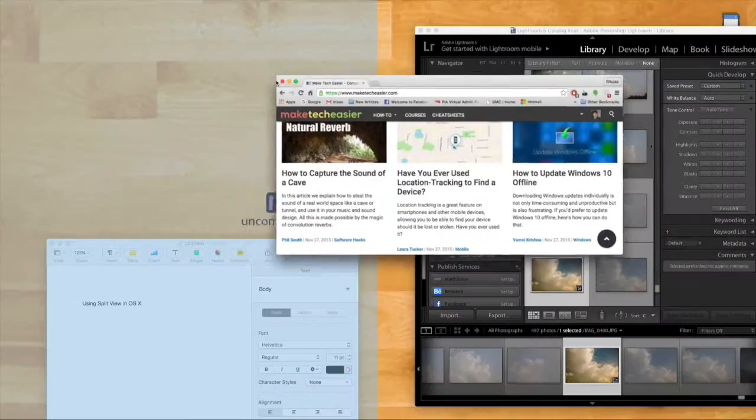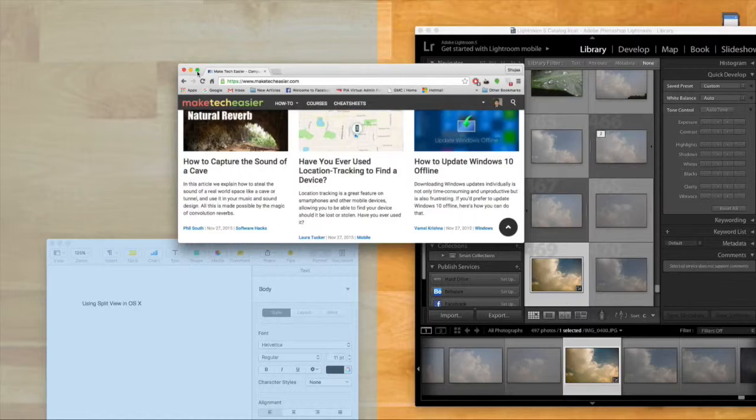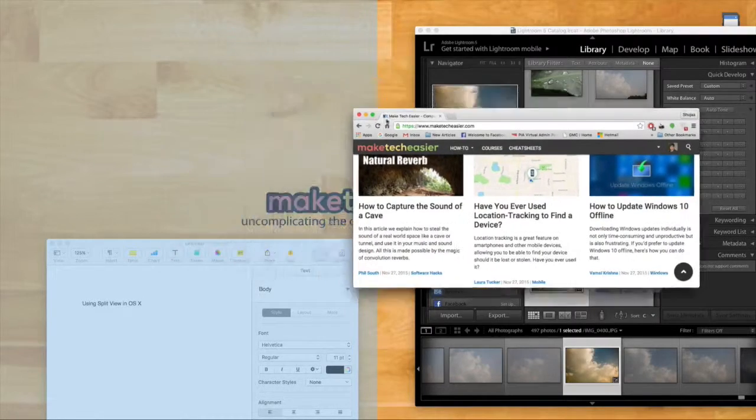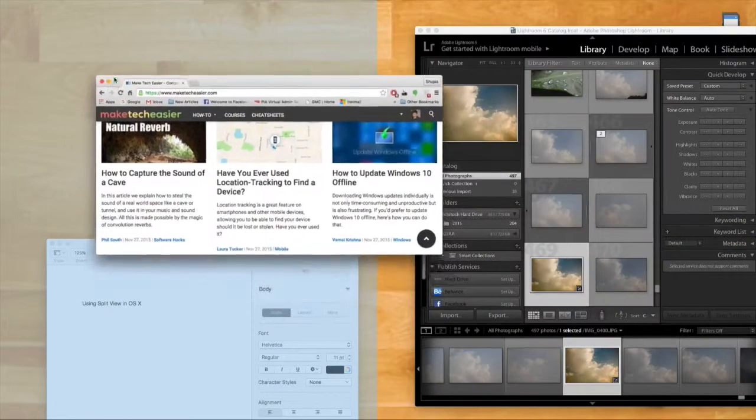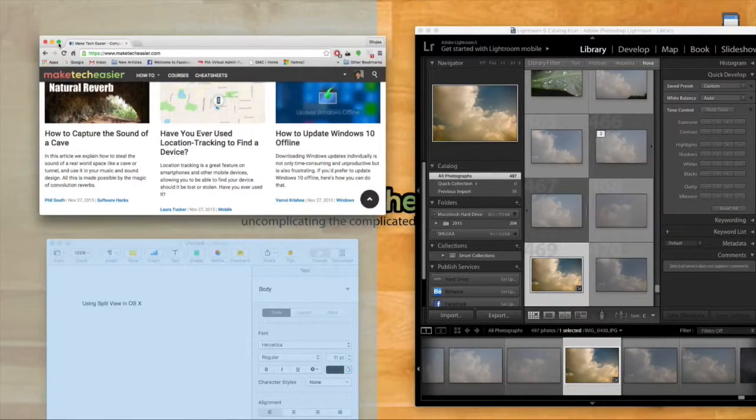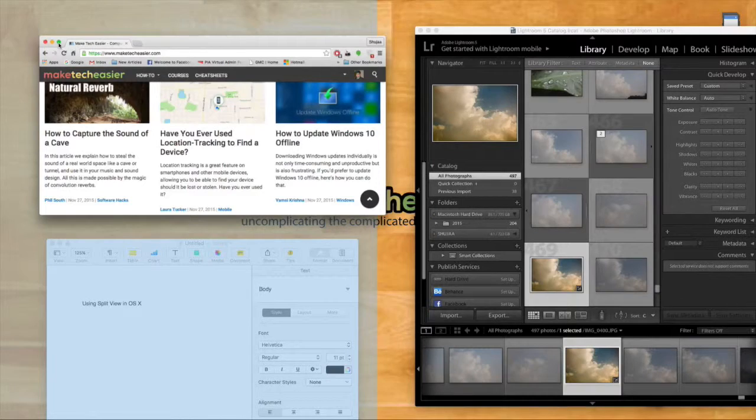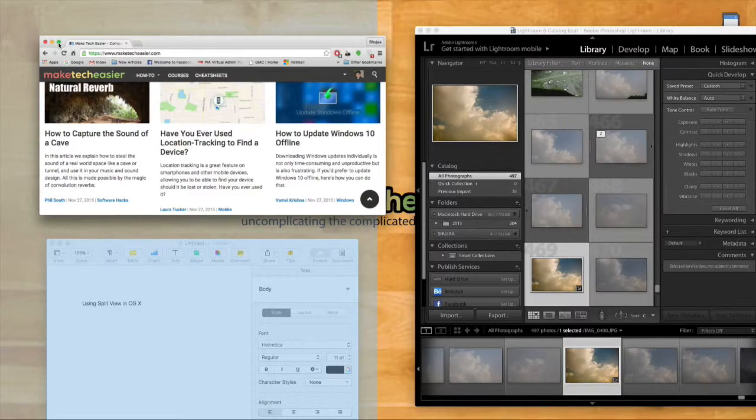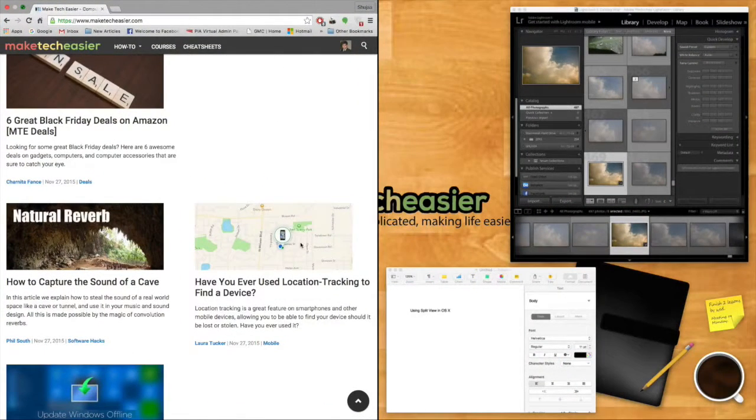Depending on which side the window is, either the left side or the right side will light up. So you just release your hold on your mouse or trackpad and automatically that app will fill up one side.